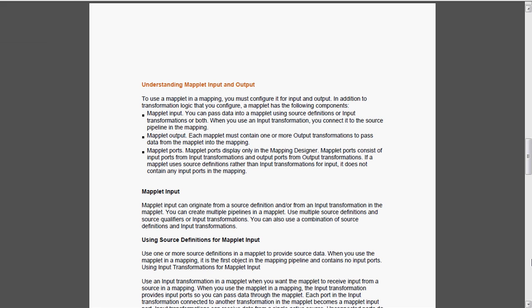Here we are using input transformations. When we use the input transformation, you can connect it to the source pipeline in the mapping. Maplet output contains one or more output transformations to pass the calculations back to the mapping. Maplet ports display only in the Mapping Designer and consist of input ports from the input transformation and output ports from the output transformation.